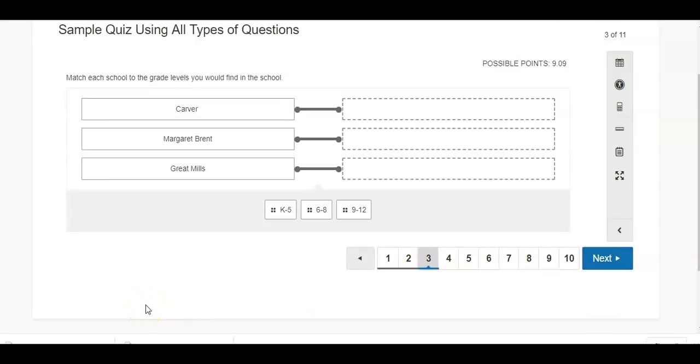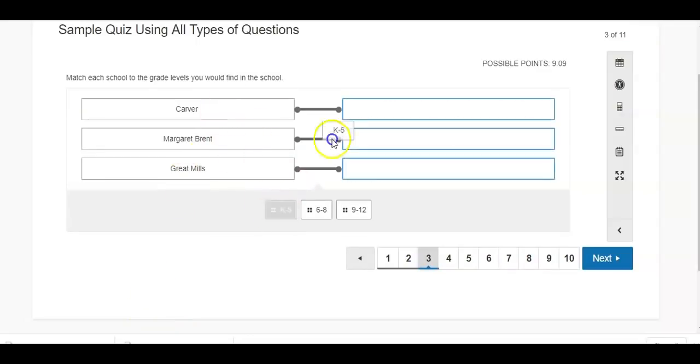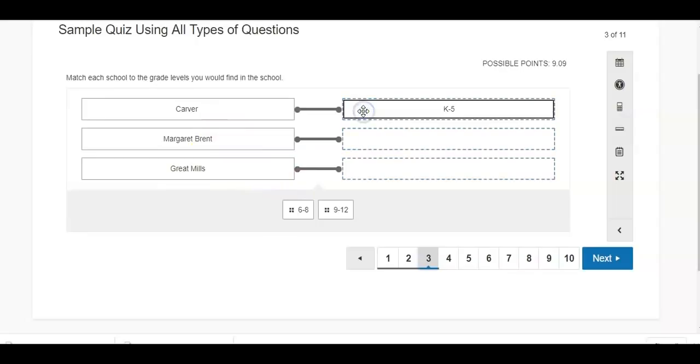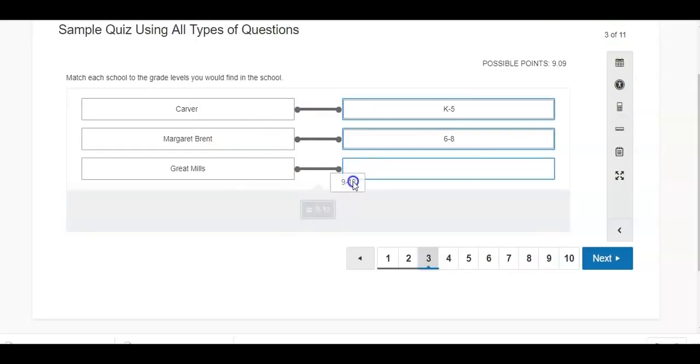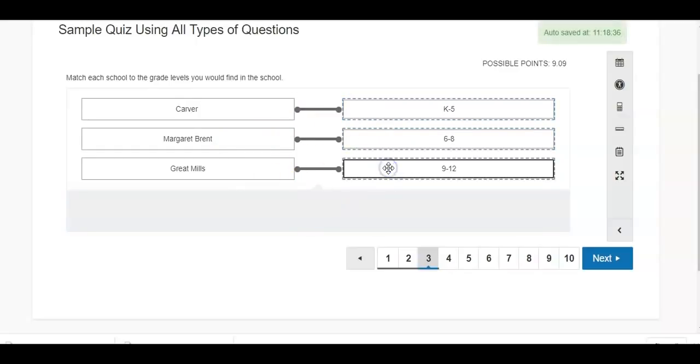Match each school to the grade levels you would find in the school. So Carver is my K-5. This is a click and drag and drop. Margaret Brent is 6-8 and Great Mills is 9-12. So you can see how easy the students can just click and drop.